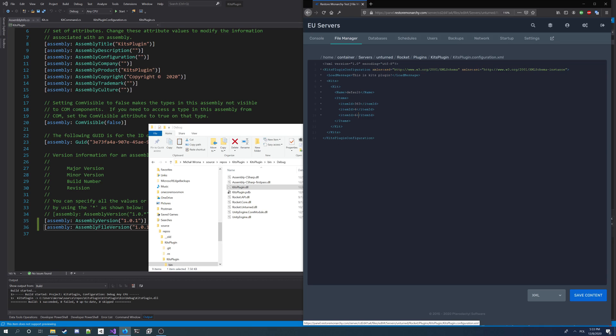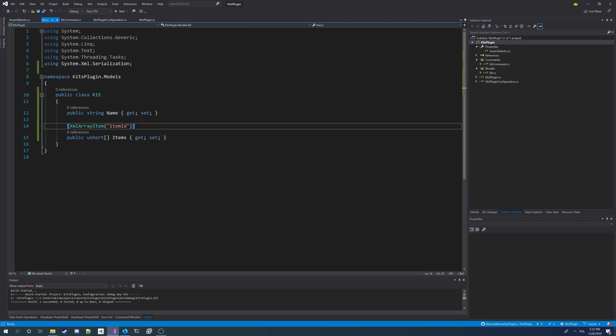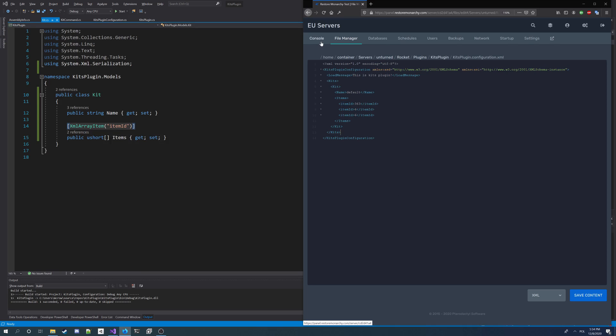If I didn't do, if I didn't add this attribute here, it wouldn't say item ID but it would say unsigned short. So that's why you add this thing here. So config looks good. So I'm gonna now go on my server and check it out.